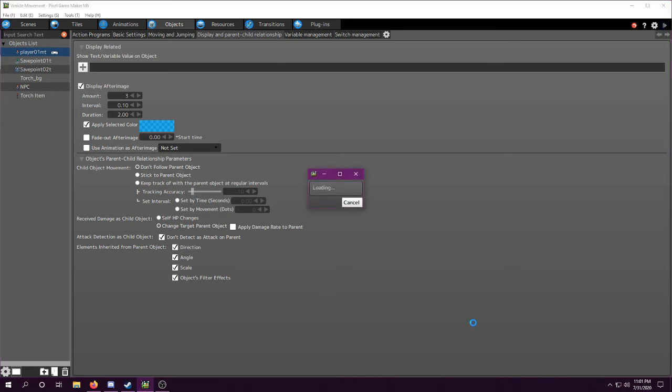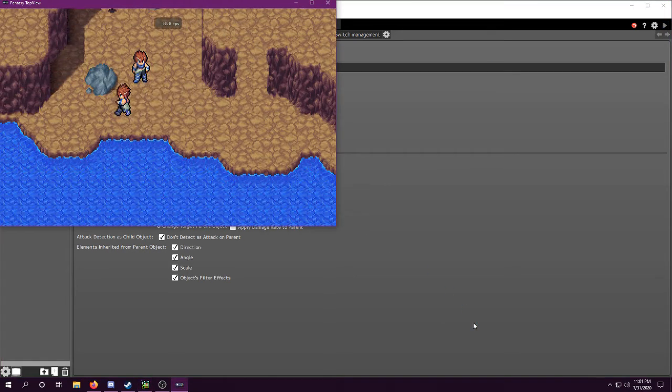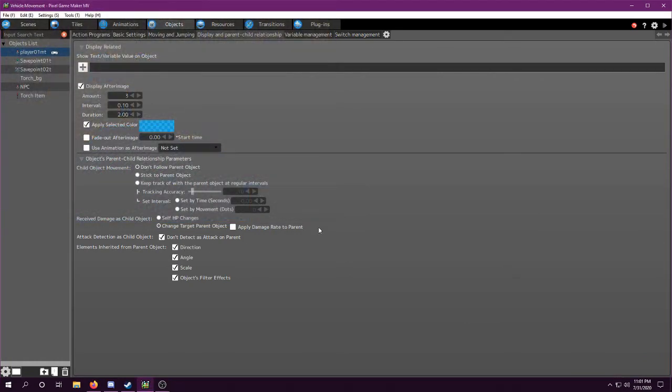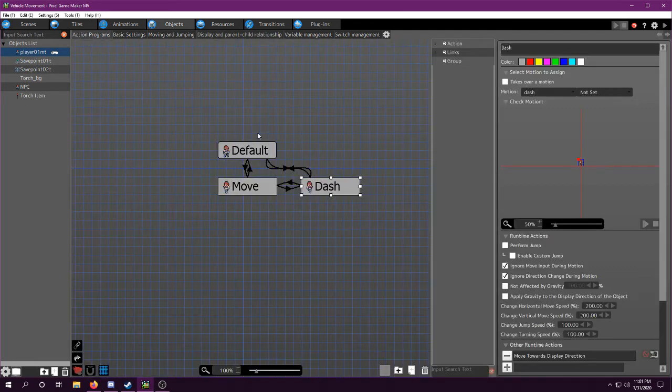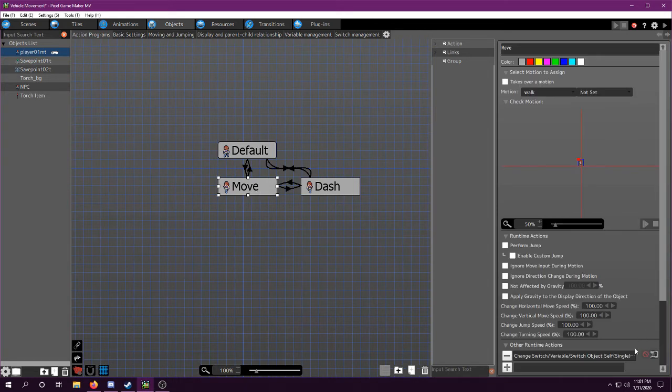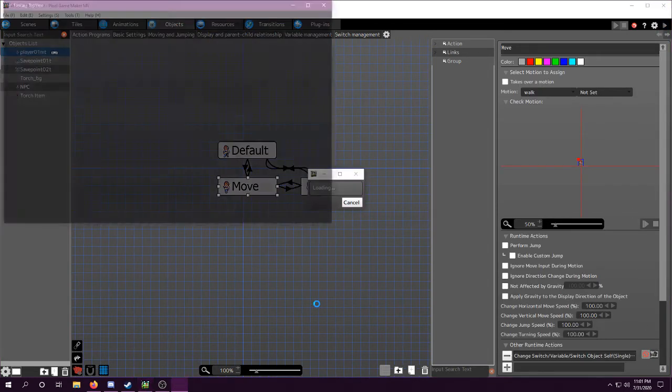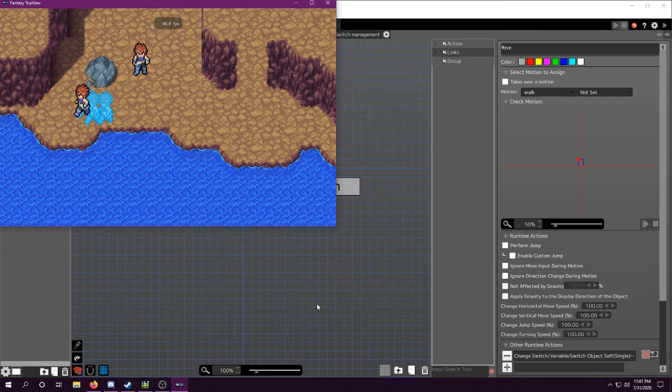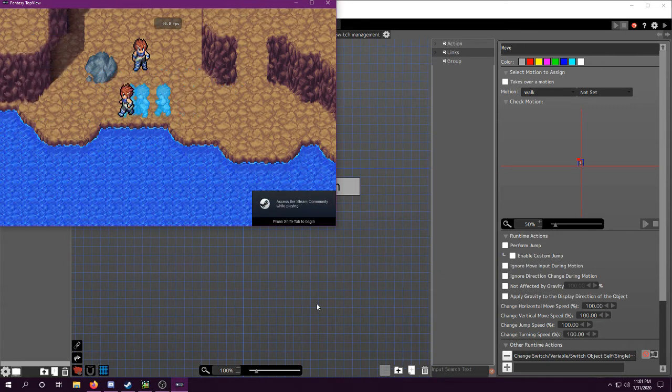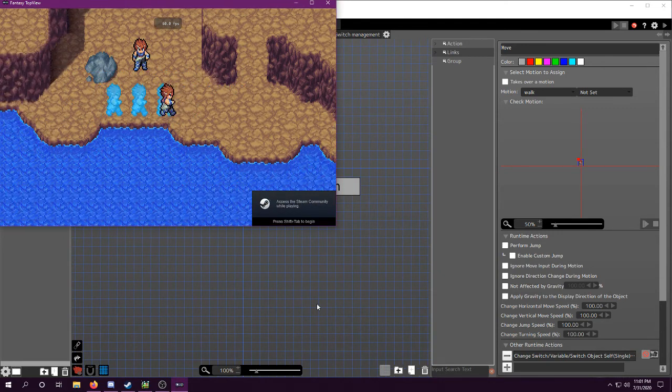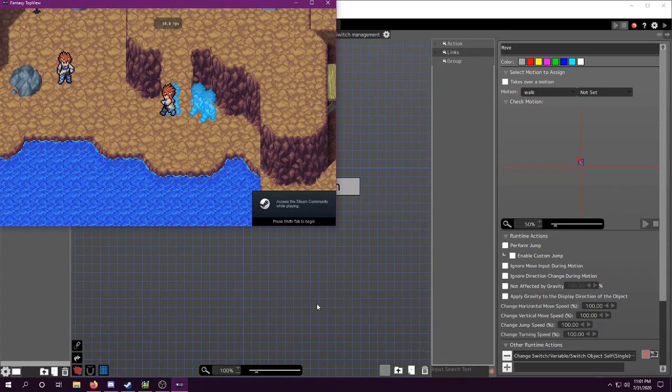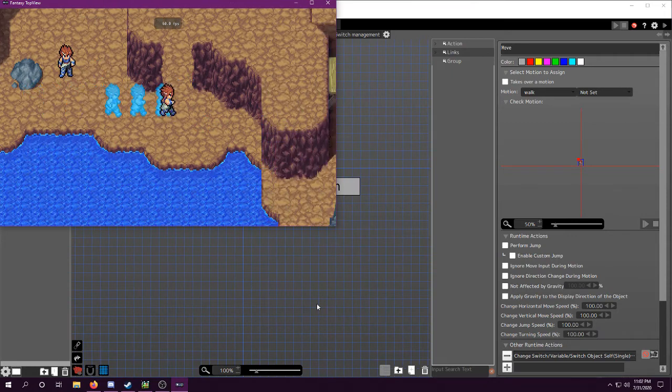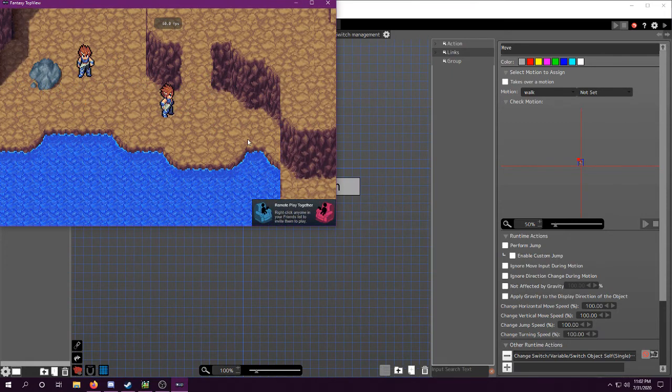And now you can see in-game nothing happens because... All right, we're going to pretend these aren't here because I already had some leftovers from when I tried this out. Now you can see that there's afterimages, right? But they're on all the time, and that's not what we want.